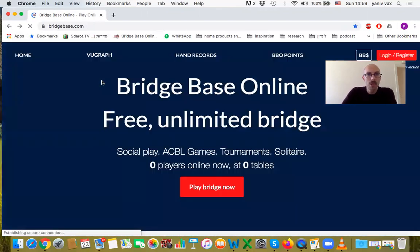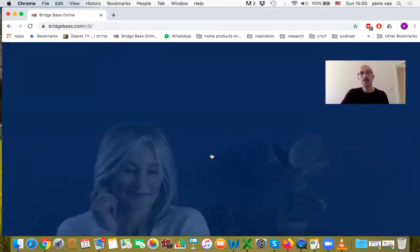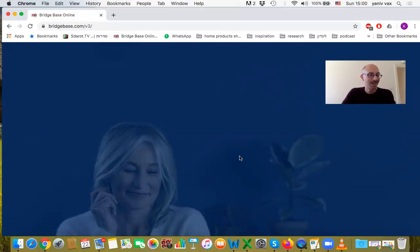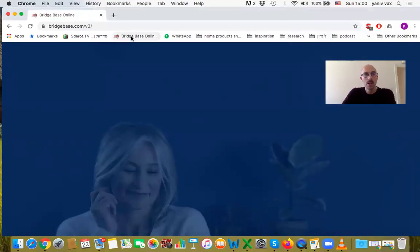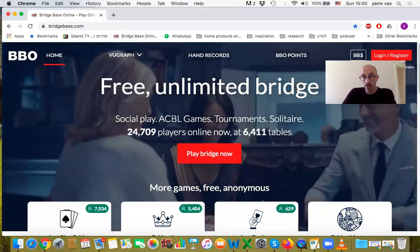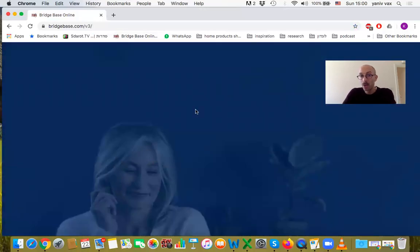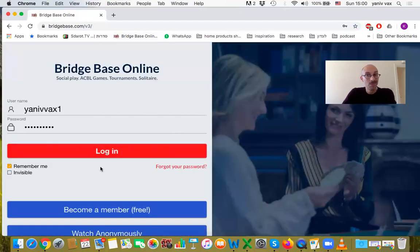If you use a different device, you can simply type in your username and password. It is strongly recommended, as I said before, to use the computer, not the phone. Maybe a tablet or an iPad is possible, but it's less recommended. The computer is bigger and it's easier.